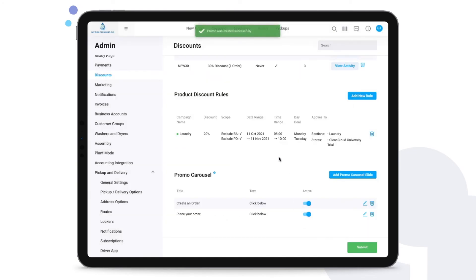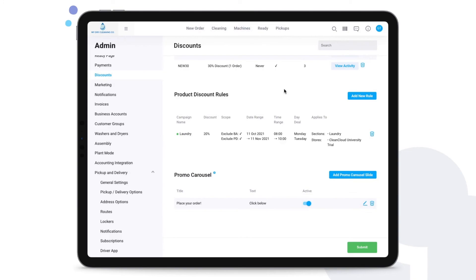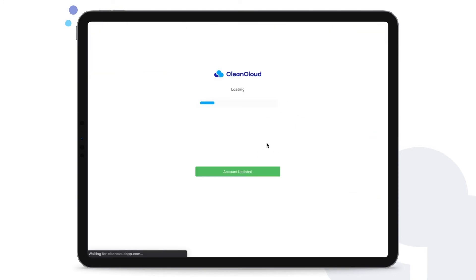Then we can just add this in. You can delete any other promo carousel slides or edit if necessary, and submit the changes once you're done on this page.